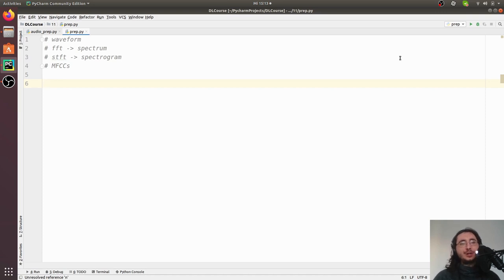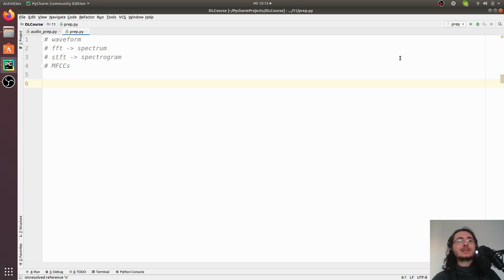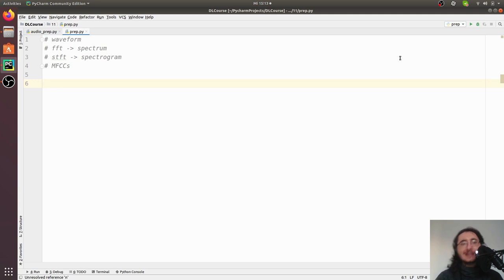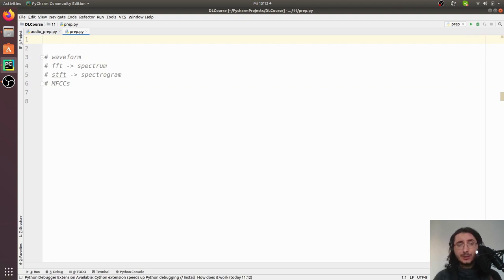Hi everybody, and welcome to another video in the deep learning for audio with Python series. This time we're going to pre-process audio data and get it ready for our deep learning applications. Specifically, we're going to look into how to visualize waveforms, how to perform Fourier transforms for getting spectrums, how we get spectrograms, and how we extract MFCCs. If all of this sounds like gibberish, you should watch my previous video where I cover the theoretical side. Let's get started — we're not going to build any of these algorithms from scratch.